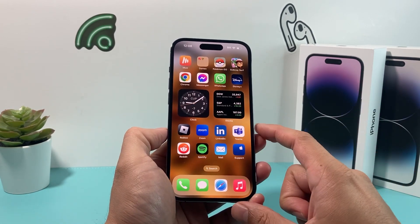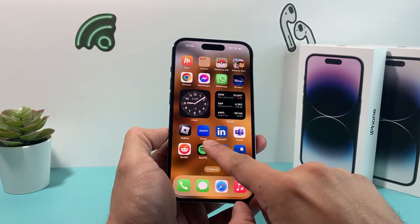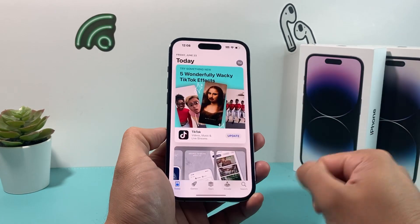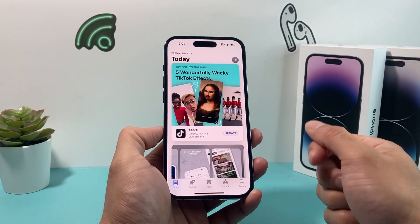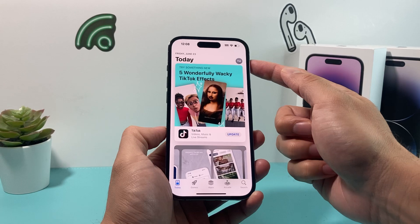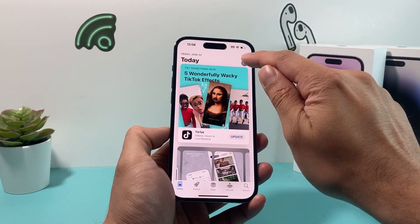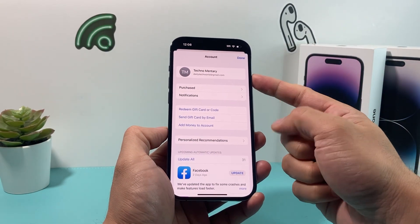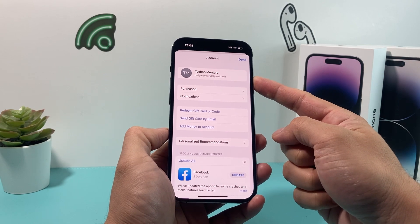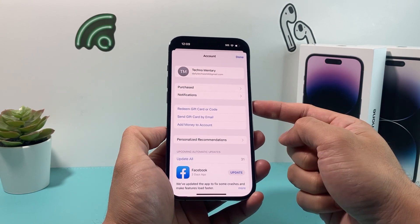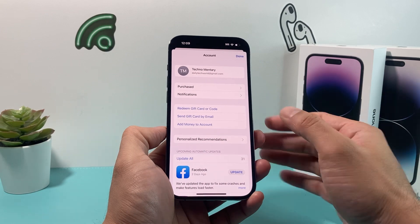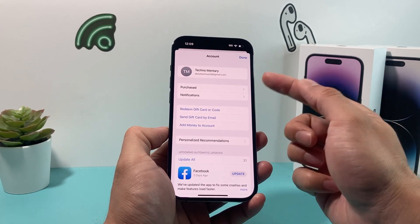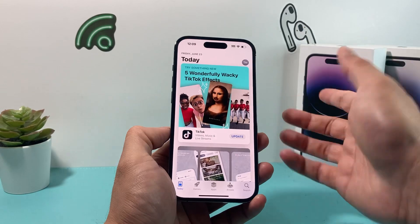After you've verified that you have internet connection, simply locate the App Store app on your iPhone and go ahead and open it up. Once you open it up, you should see your profile at the top. Click and verify that you're already signed into your Apple ID, or simply create a new Apple ID, as you'll need one to download and install any app on your iPhone. As you can see, we're already signed in, so we're ready to go.